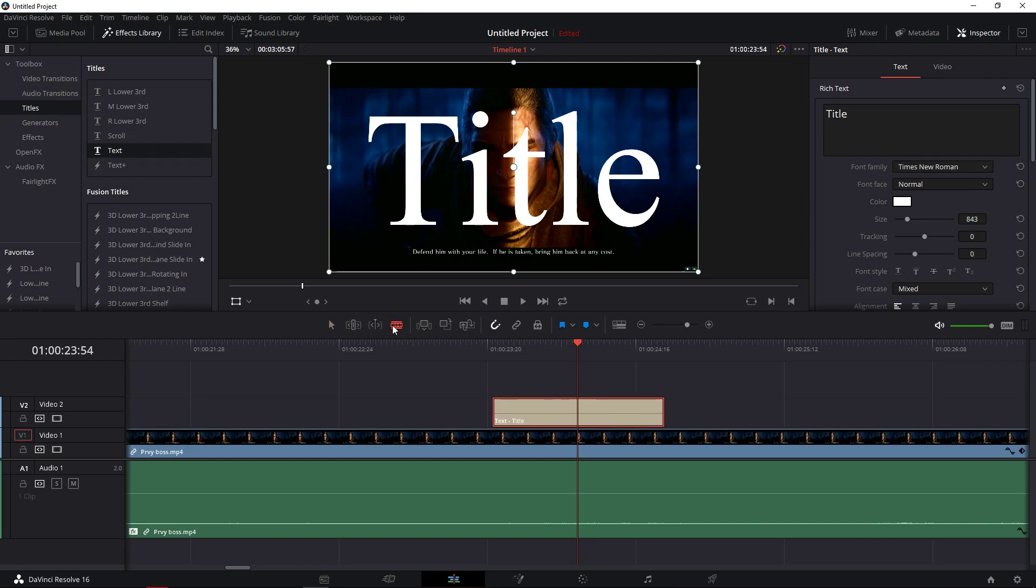Now you need to take your razor or press B or S. I have it on S, the blade mode.